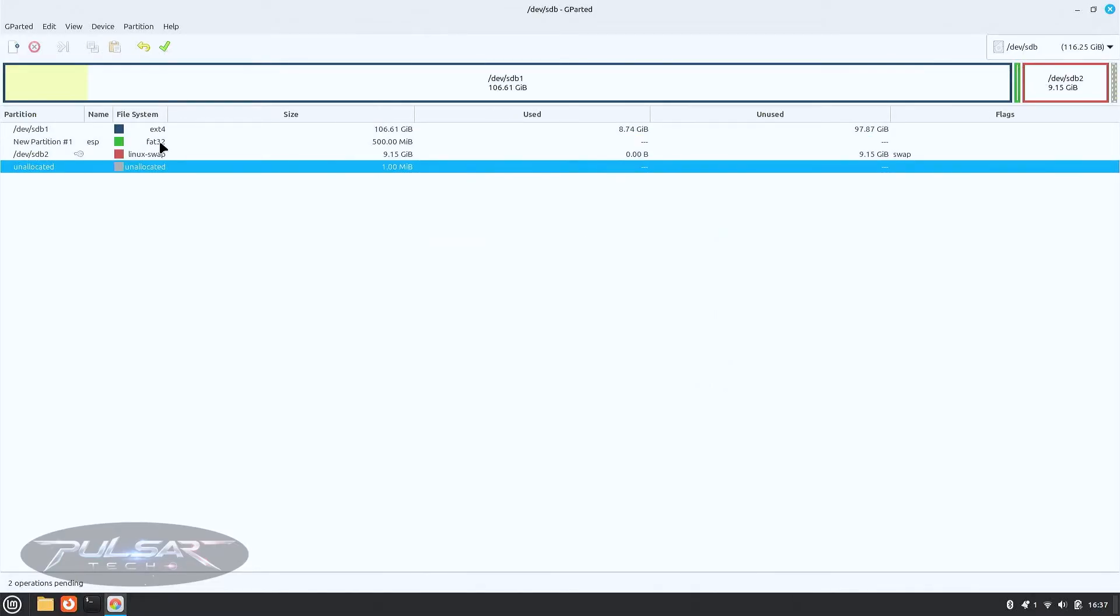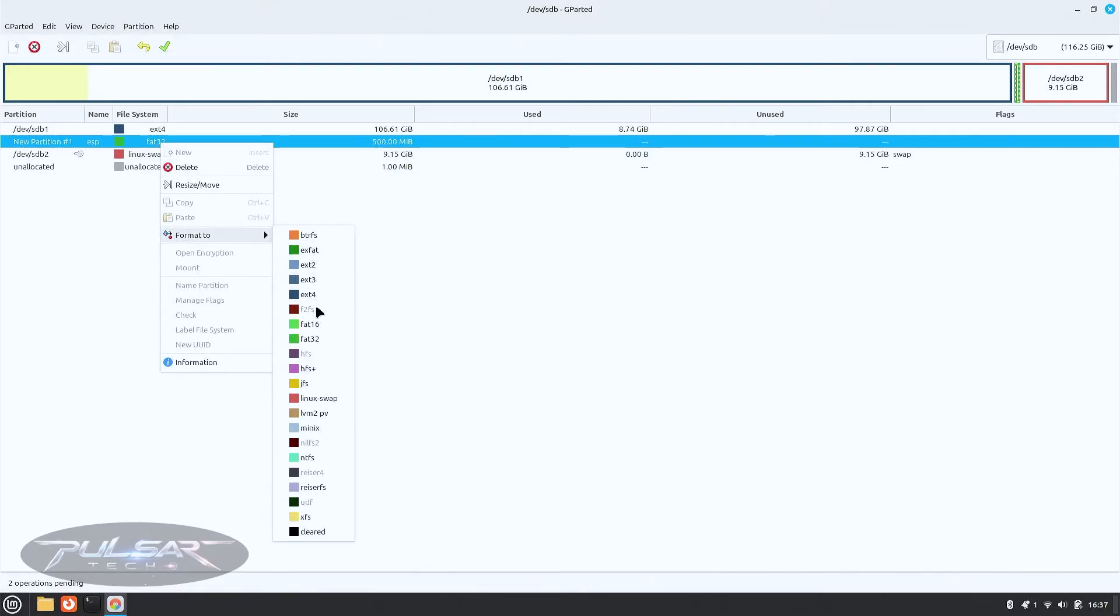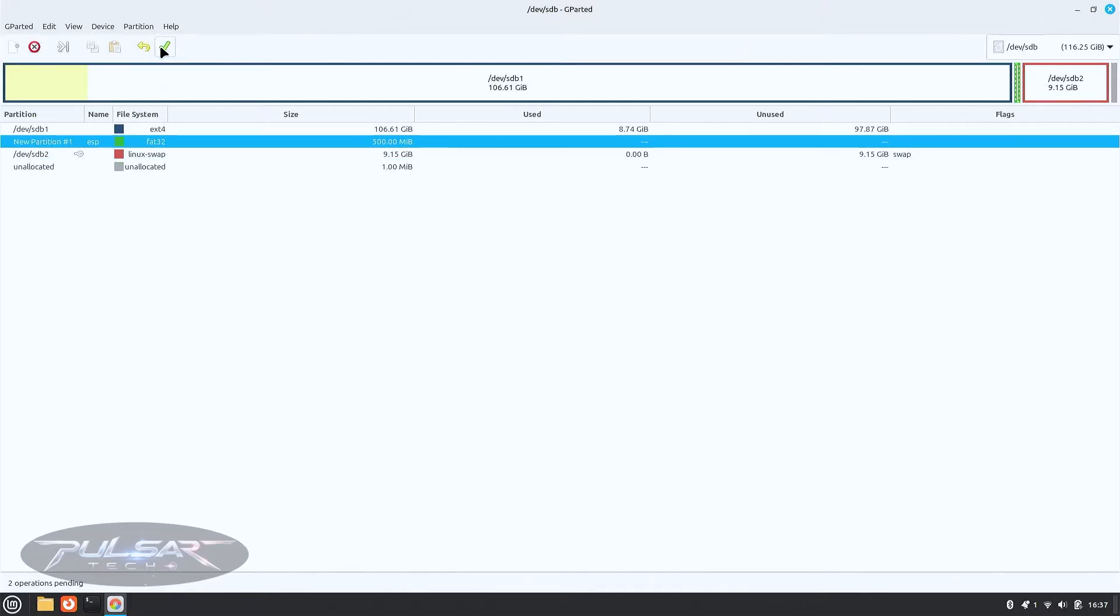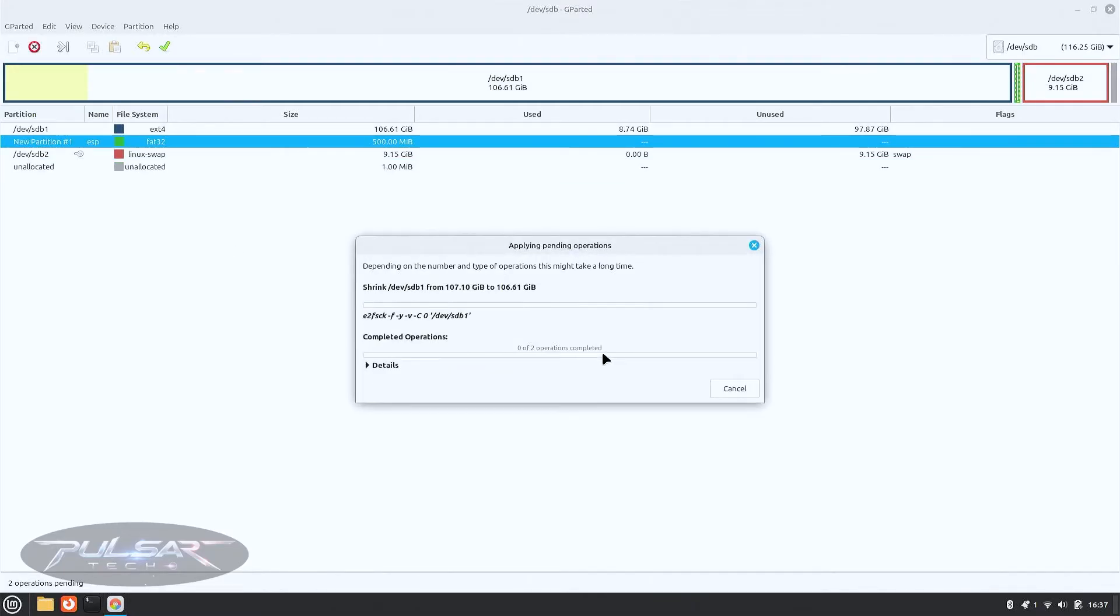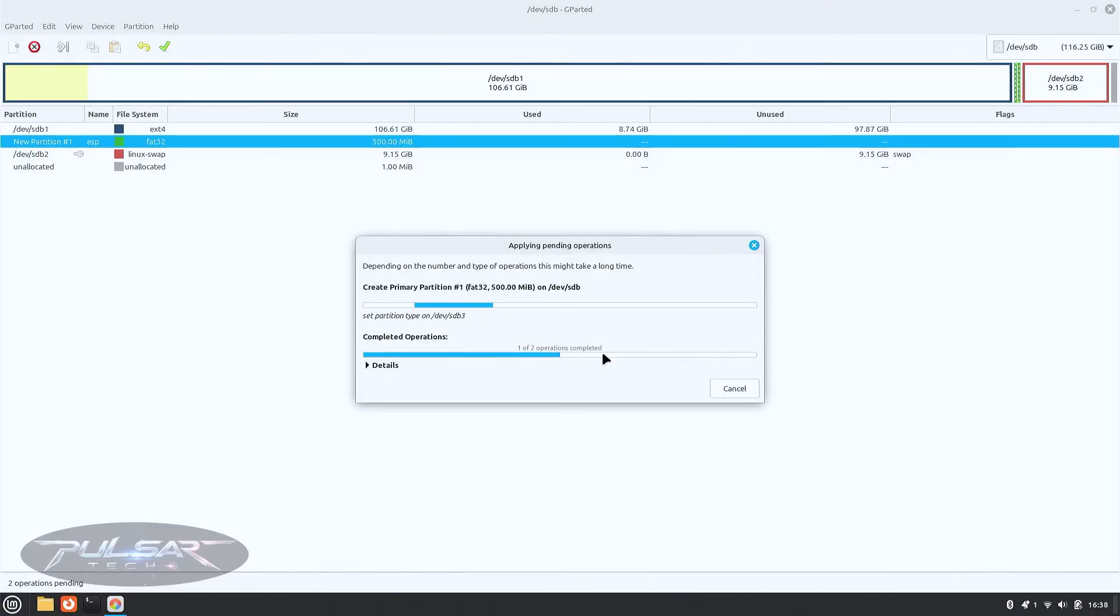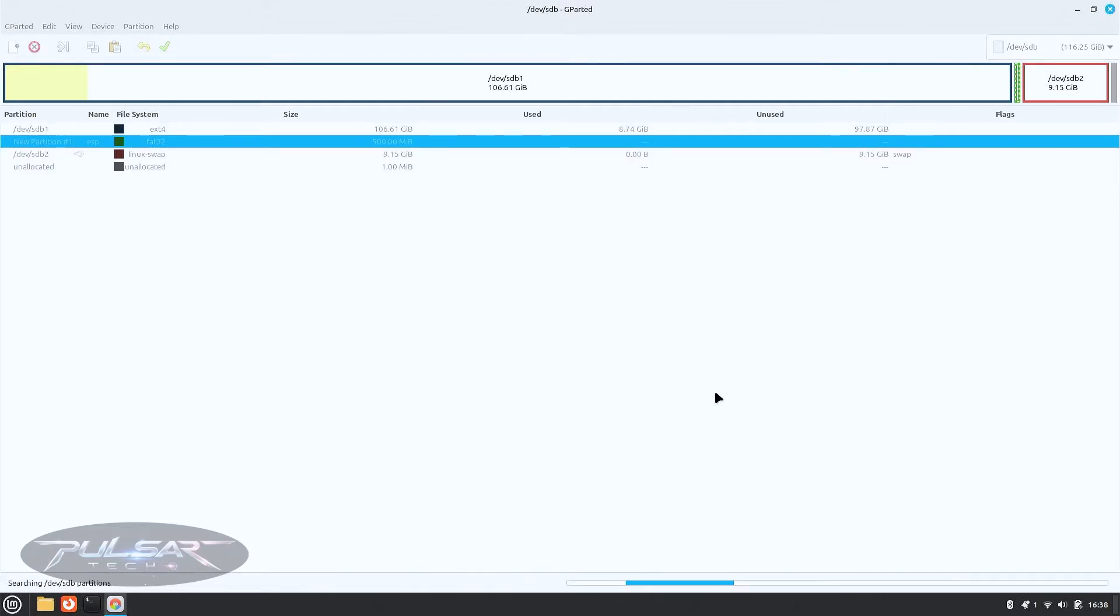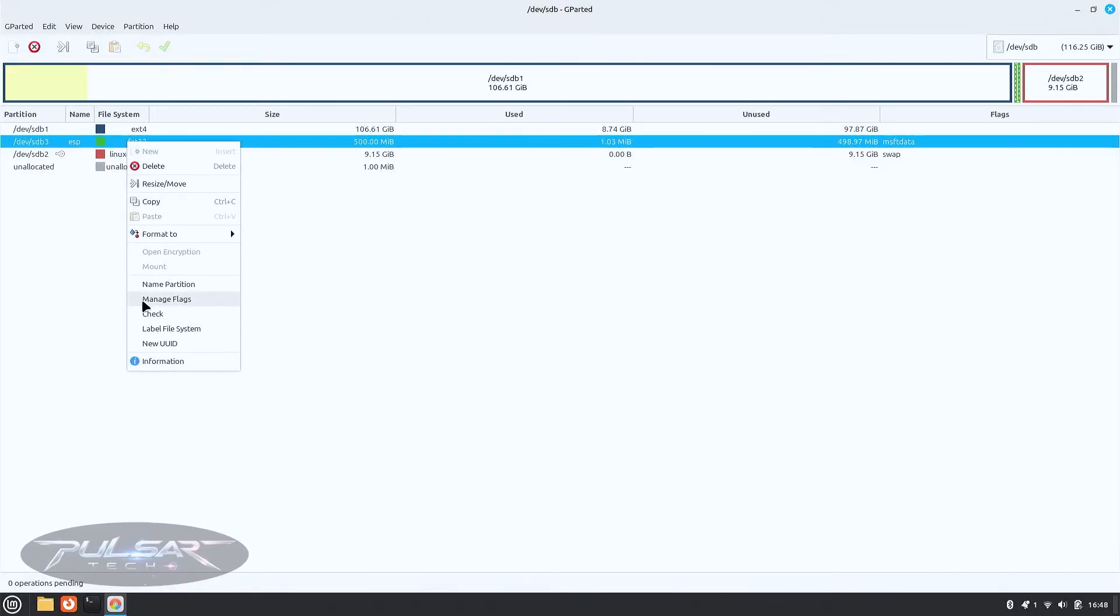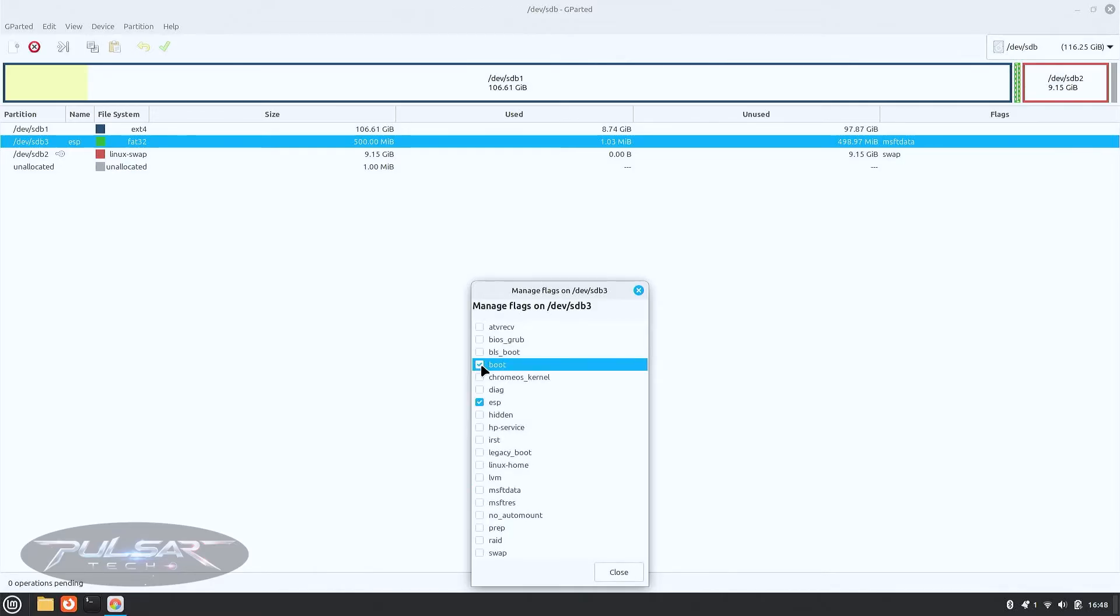Now right click on it, format it to FAT32. Okay. Then click on the arrow at the top, apply pending operations. Now just click close. Then right click on the newly created partition and choose manage flags. We're going to flag it as boot or ESP GParted. Check the boxes for boot and ESP and then close it.